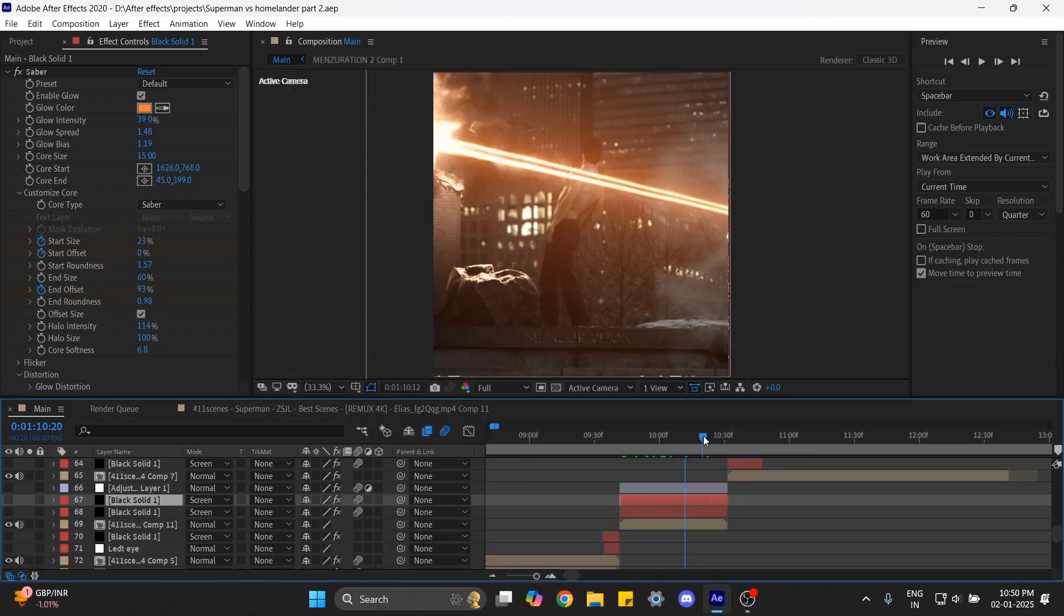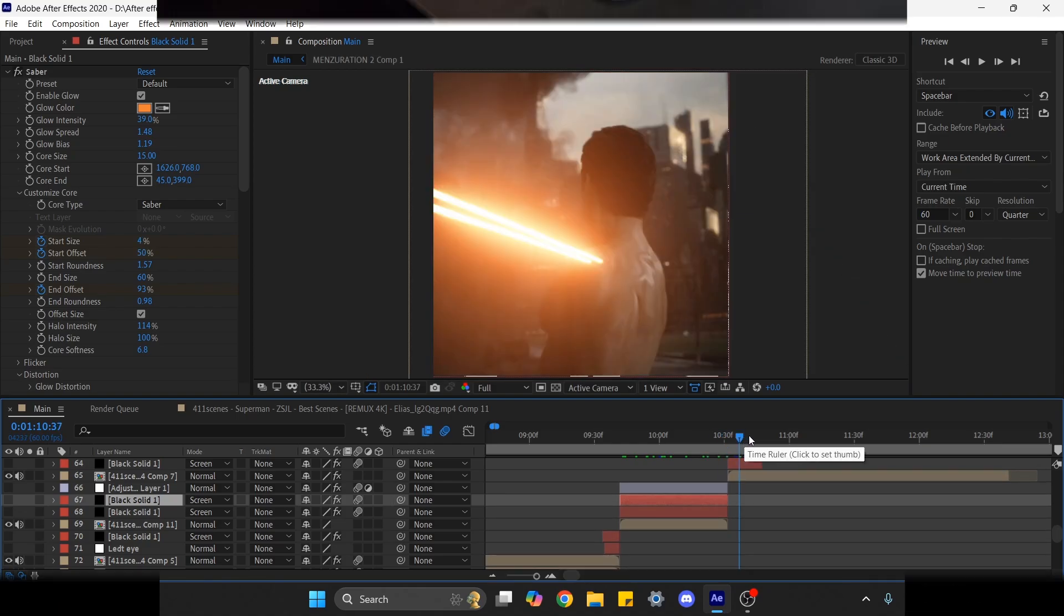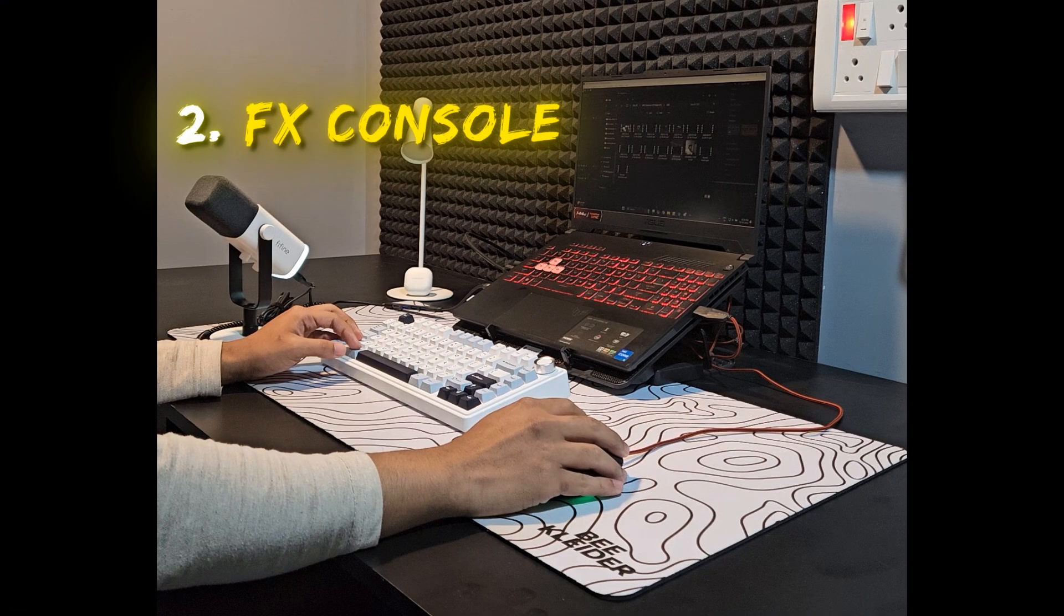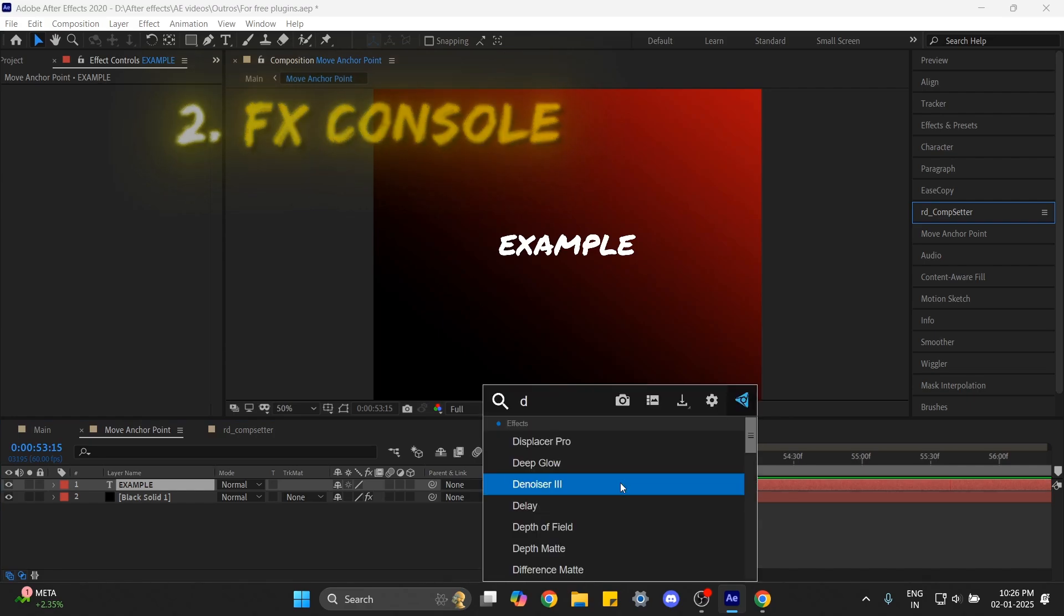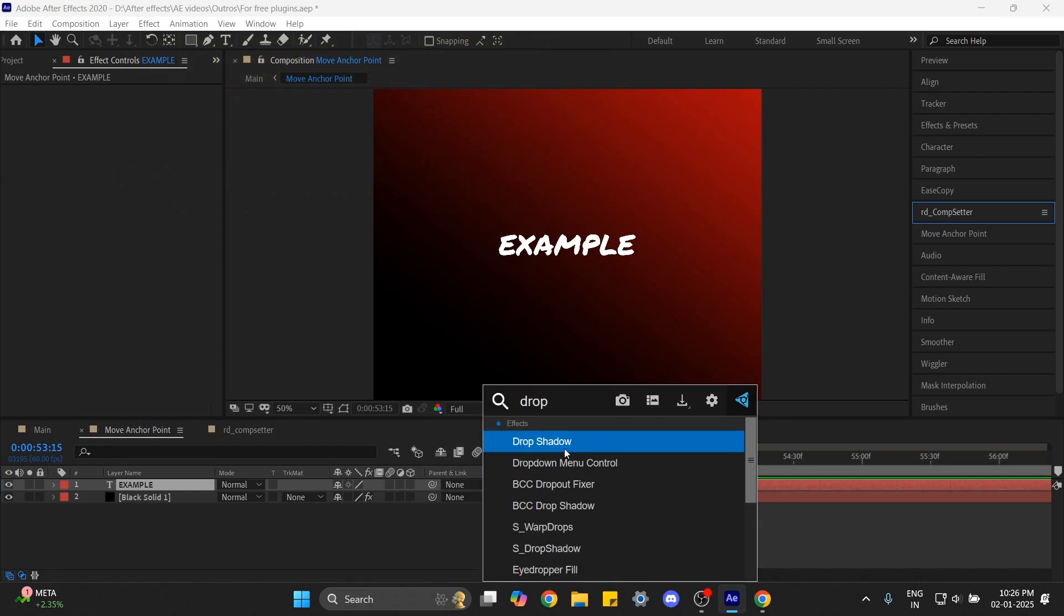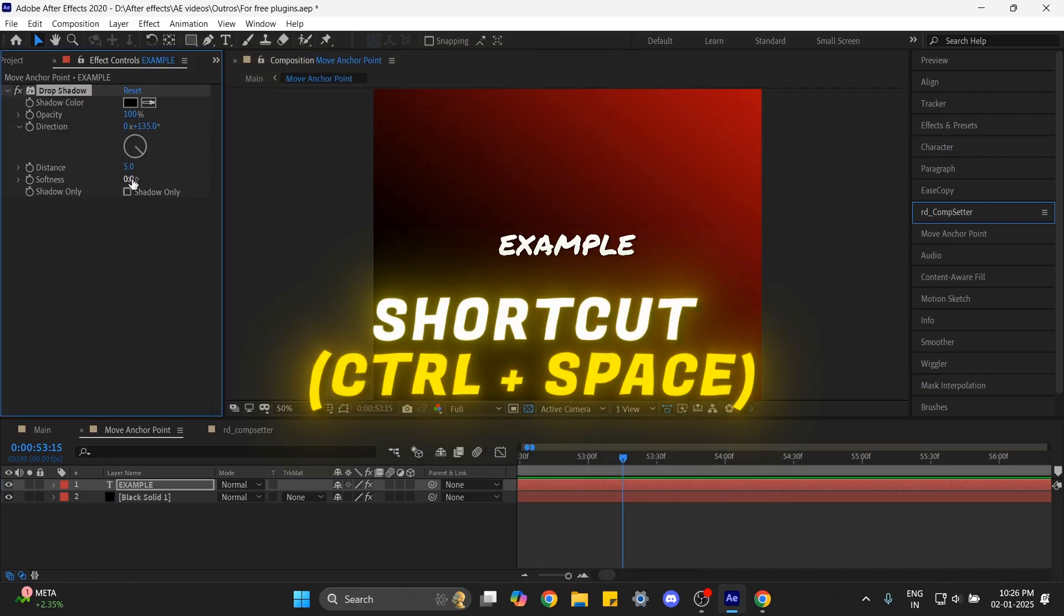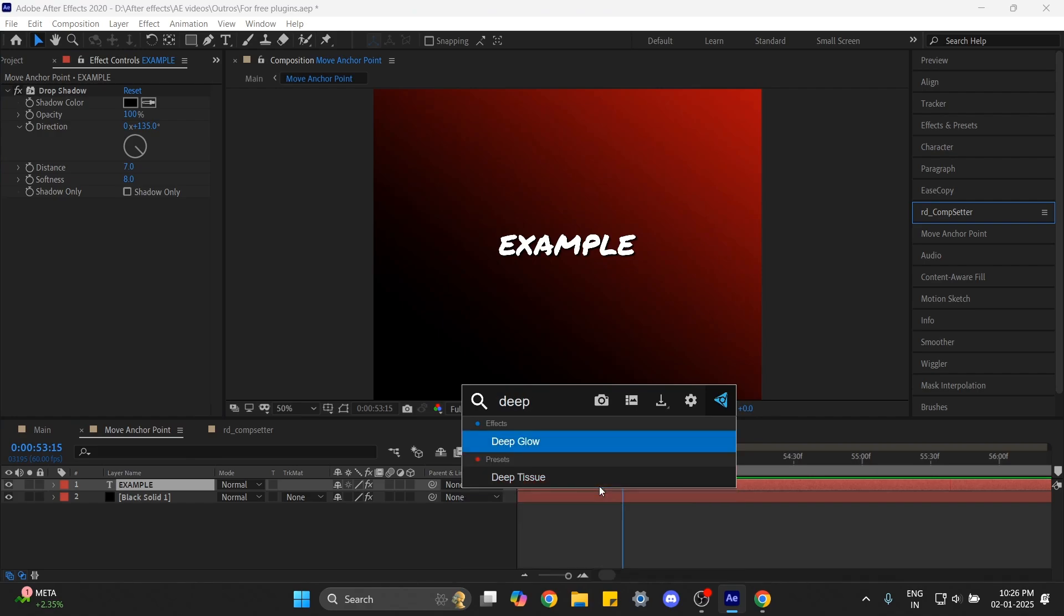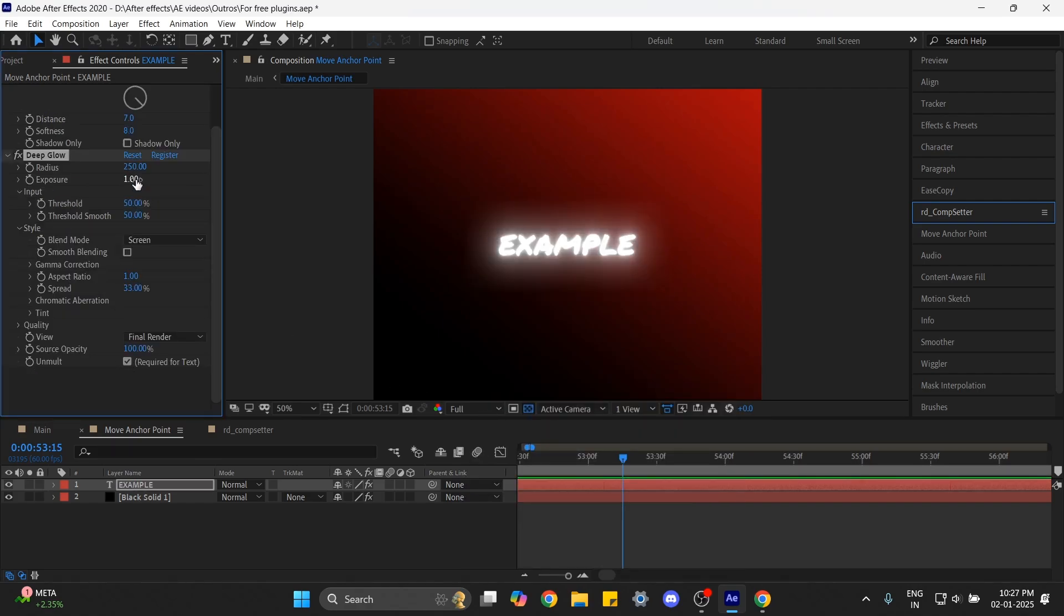On second we have FX Console. Now this is the only plugin that I want every After Effects editor to have. With just a shortcut, in my case Control plus Space, you can search and apply any effects or presets without opening the effects and presets panel, which will save you a lot of time.